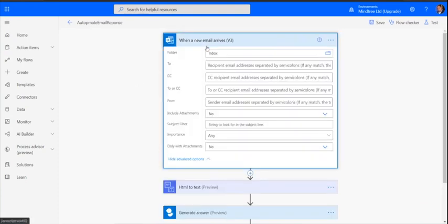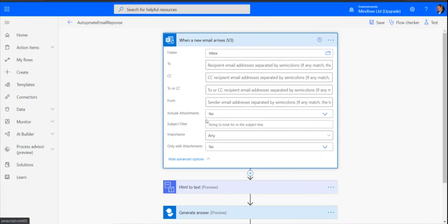Basically it reads the mails coming to a particular mailbox. It can be a shared mailbox or a dedicated mailbox. We can define some more rules based on the available properties like folders, particular users, importance, attachments and all those things.